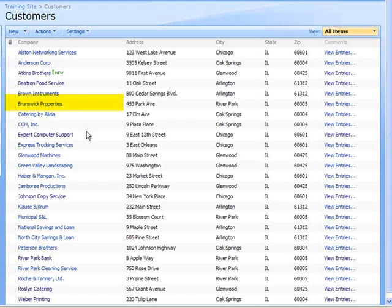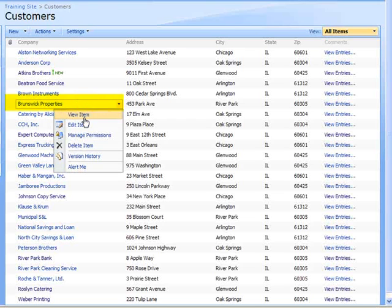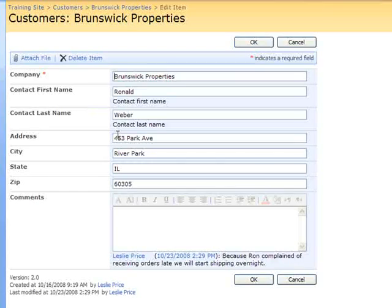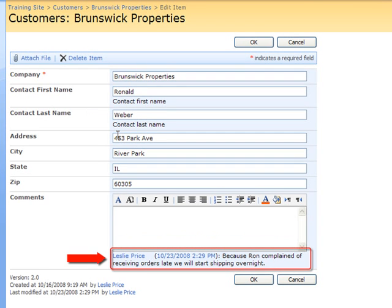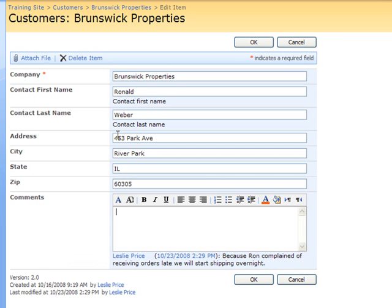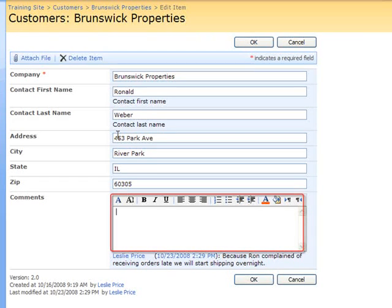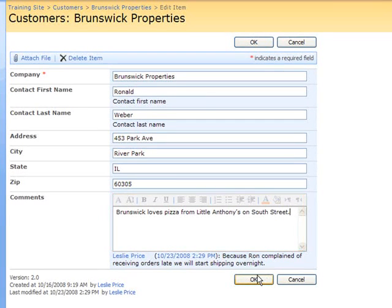I will now add another comment to the Brunswick Properties item. Before I enter my second comment, you will notice the previous comment listed as a history record below the comments field box. I have completed adding my second comment, and I will select OK to save that.